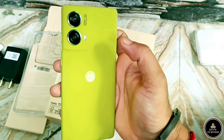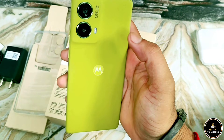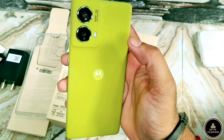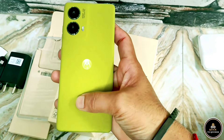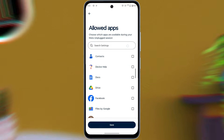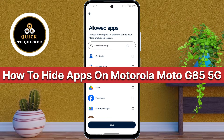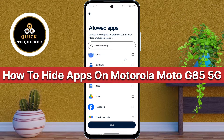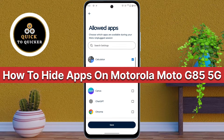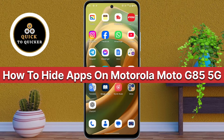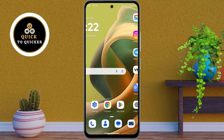Do you want to hide apps on your Motorola Moto G05 5G mobile? Today in this video I will show you how to hide apps on your Motorola Moto G05 5G mobile. So let's get started.